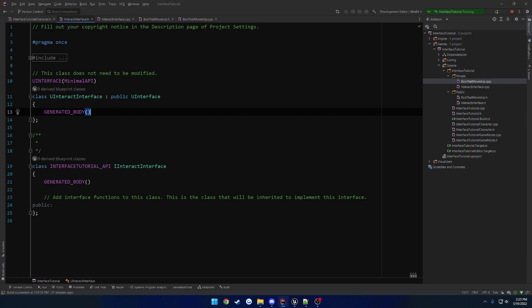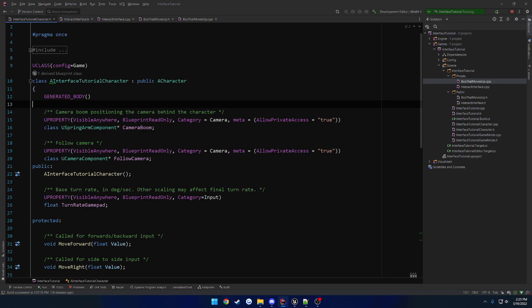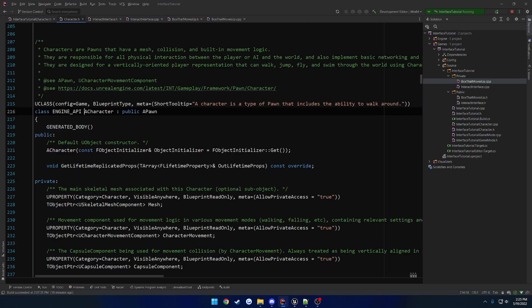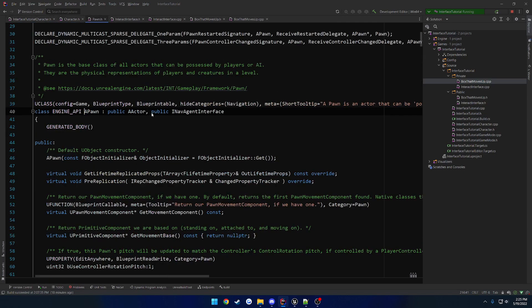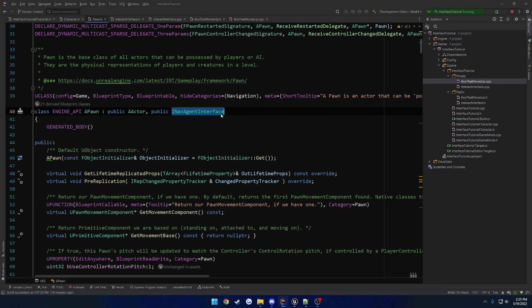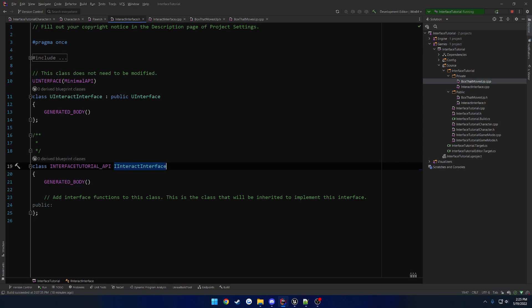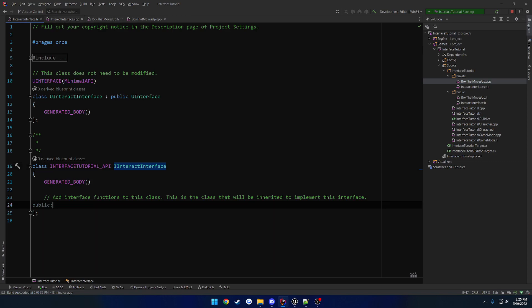Now, what is this class? Well, based on the comment, we add functions to this class, and this is class that will be inherited to implement this interface. So when we go to add, you know, inherit from it, such as when we do with it, the pawn. So you can see here, we use the I and then the interface name. Well, we have the I, then the interface name. So this is the class that you're going to make inherit, or make your class inherit from.